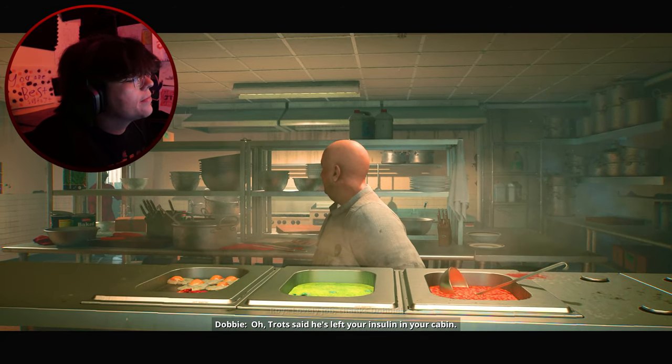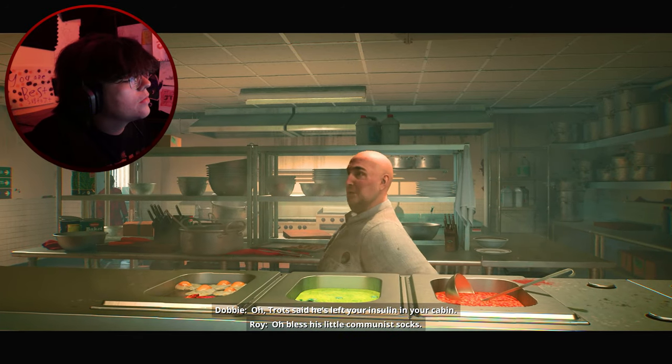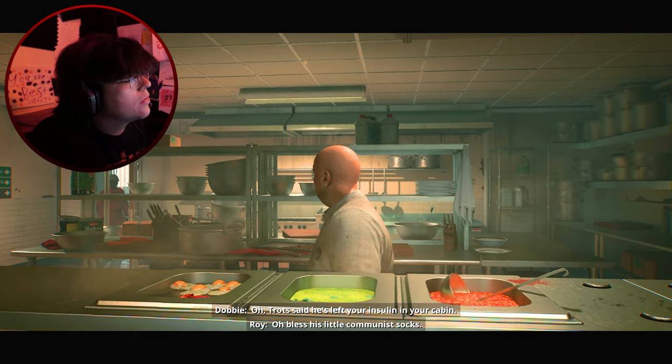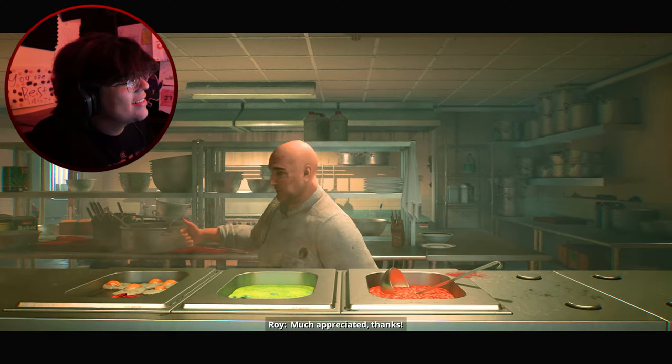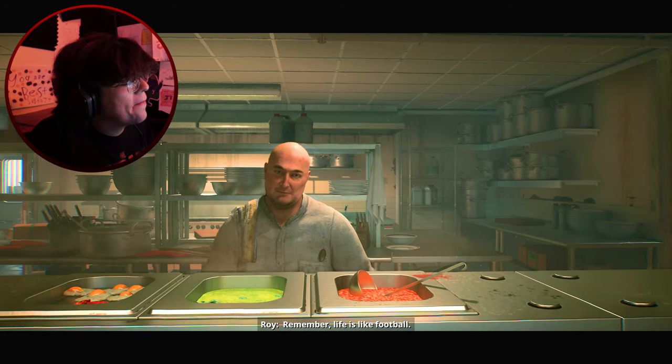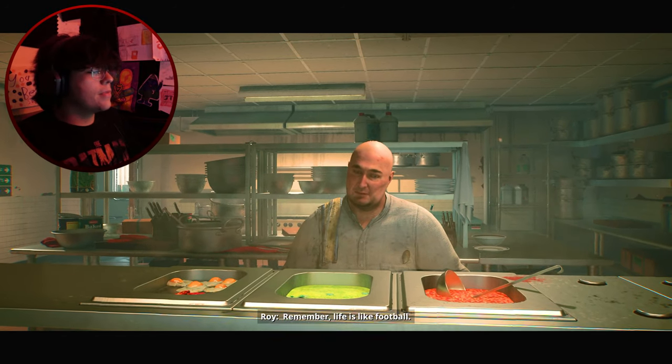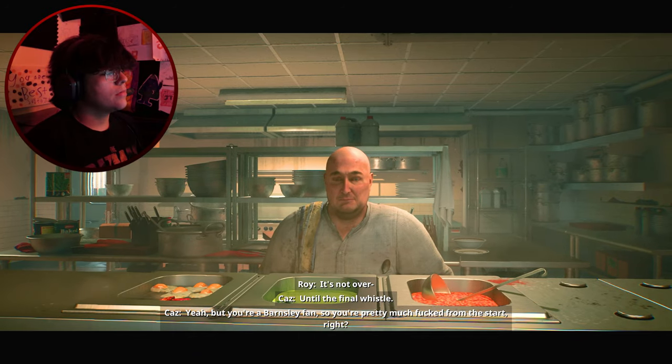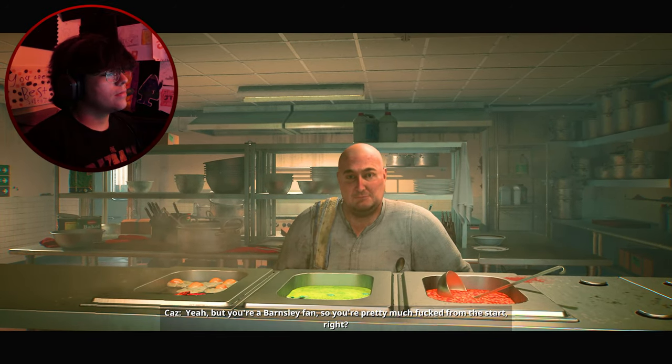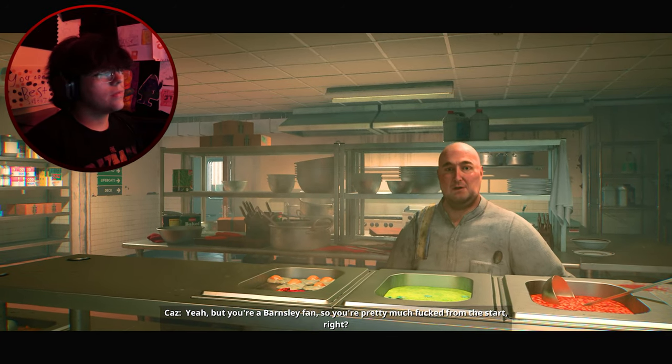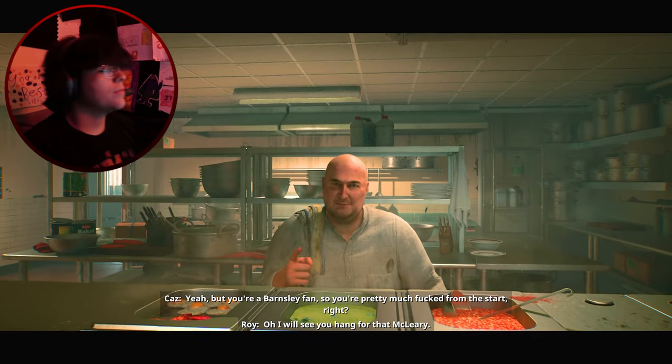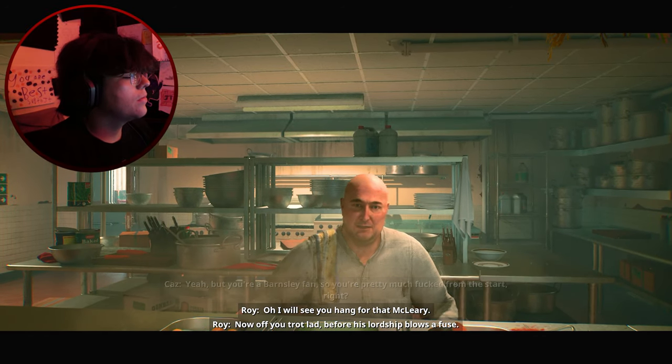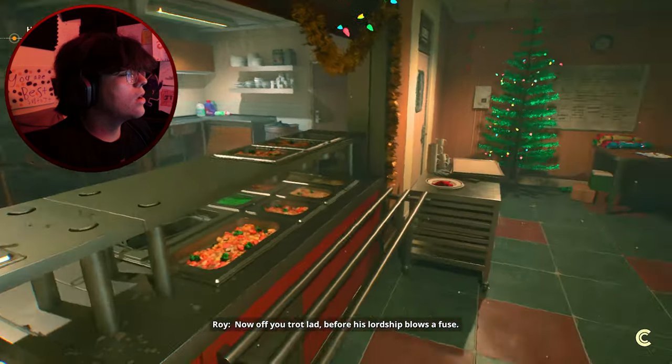Listen mate. Even if it is the polis. Maybe it's best to just go back and face it. The lord loves you mate no matter what. And I'm pretty sure Suze does too. That's all here for you now Roy. Lovely job. Thanks Dobby. Trots says he's left your insulin in your cabin. Oh bless his little communist socks. Muchly appreciated. Life is like football. It's not over until the final whistle. You're a Barnsley fan so you're pretty much fucked from the off right? Off you trot lad. Before his nibs blows a gasket.